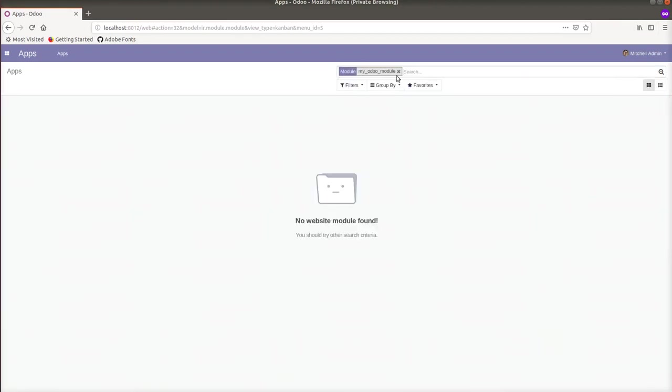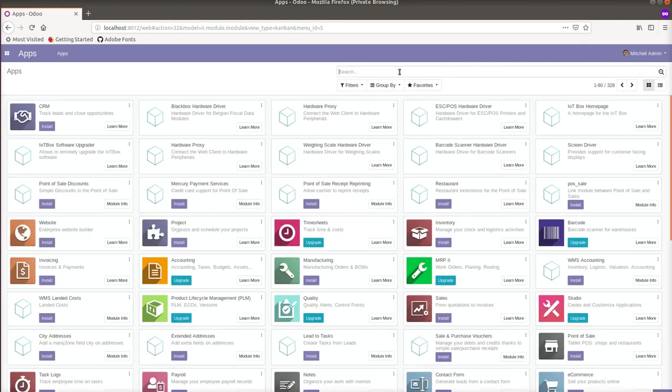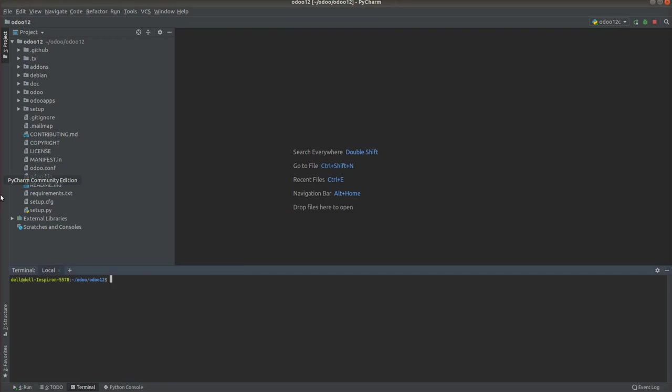So we will go to PyCharm and create a new module with the name 'my odoo module'. Here I am using Odoo. You can see odoo-bin is here.